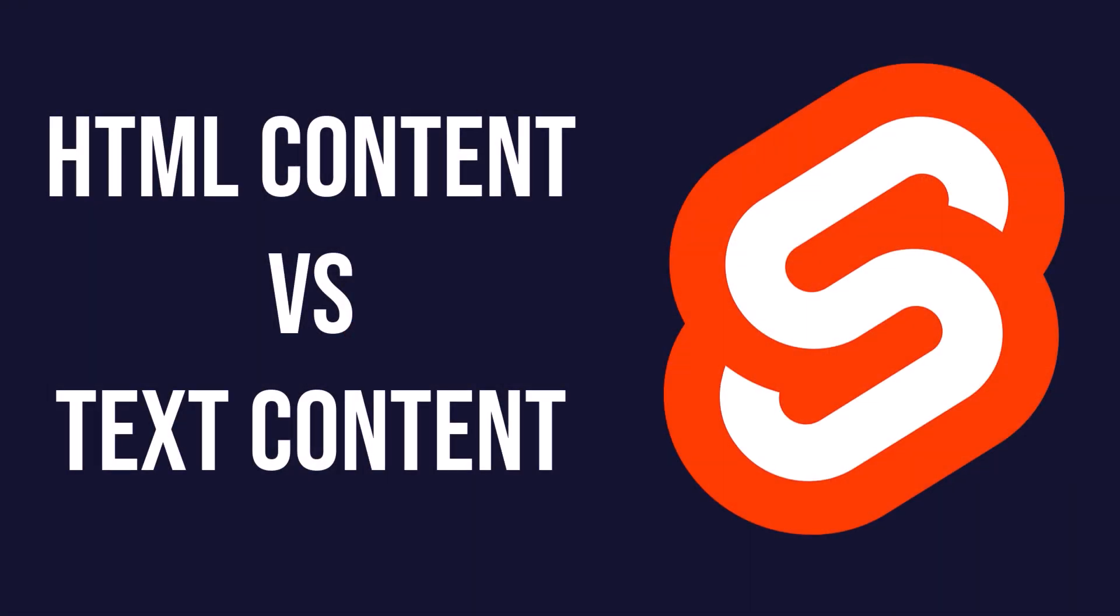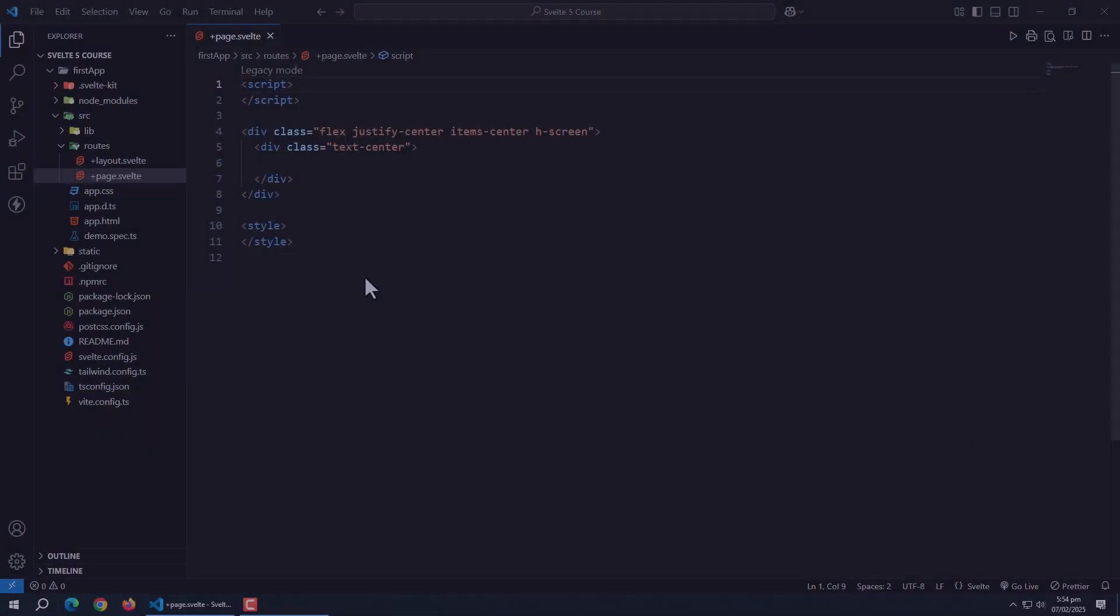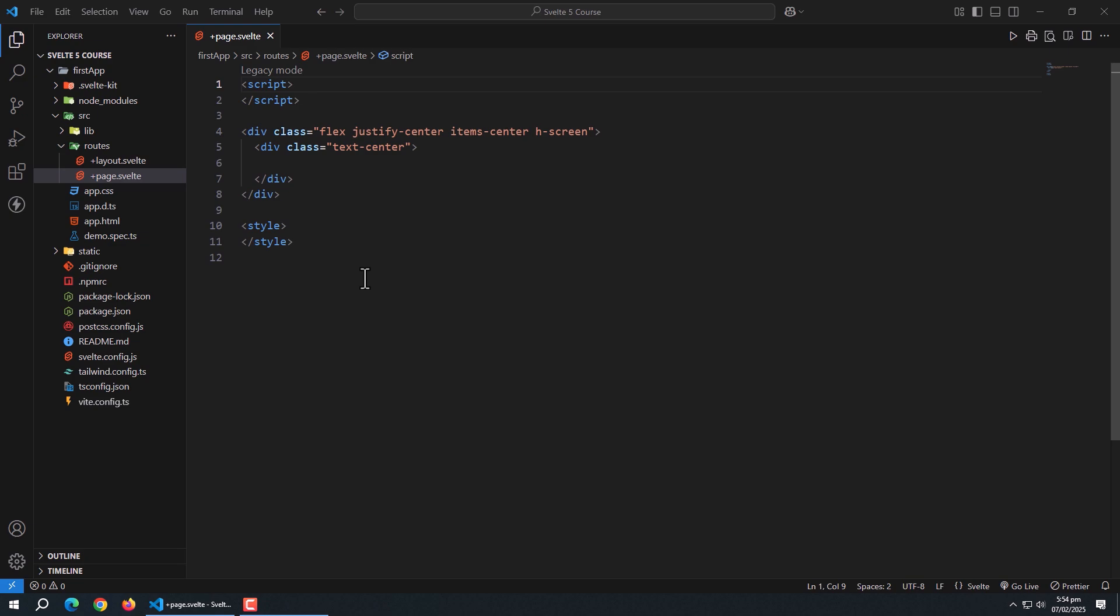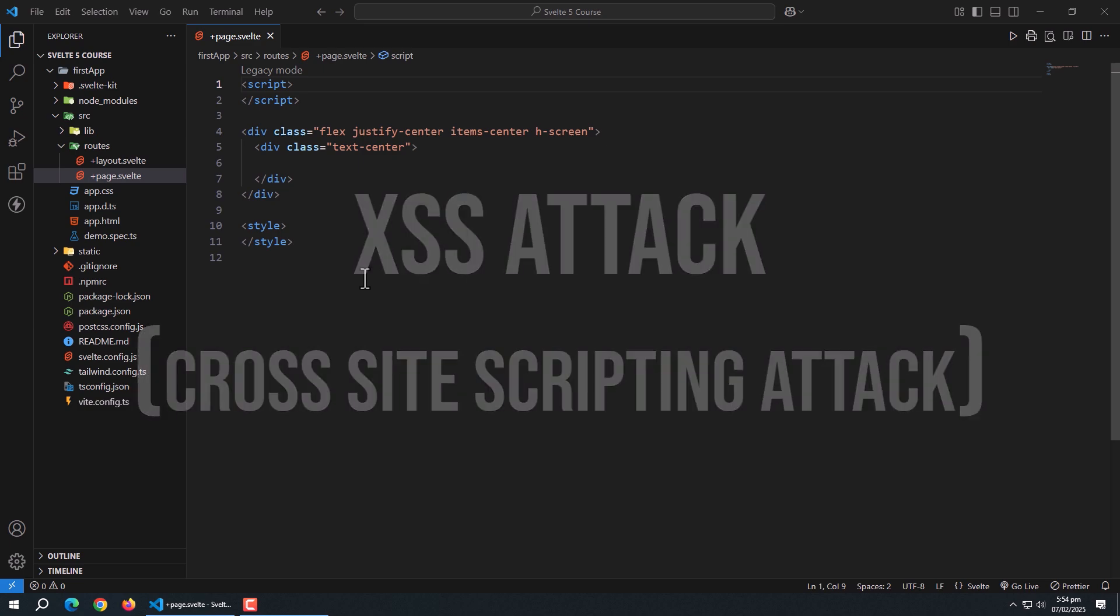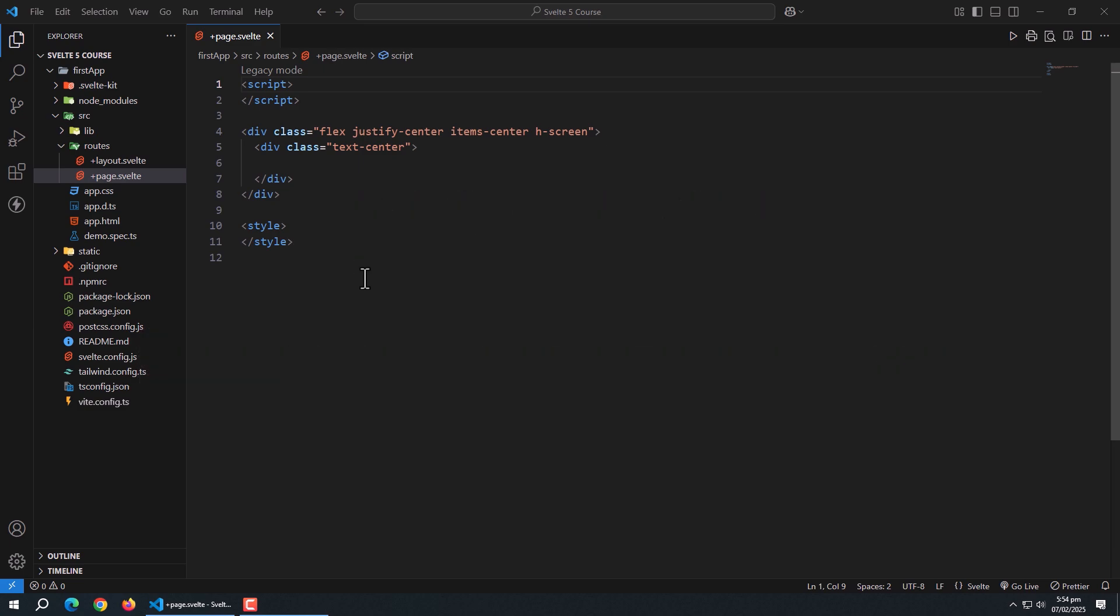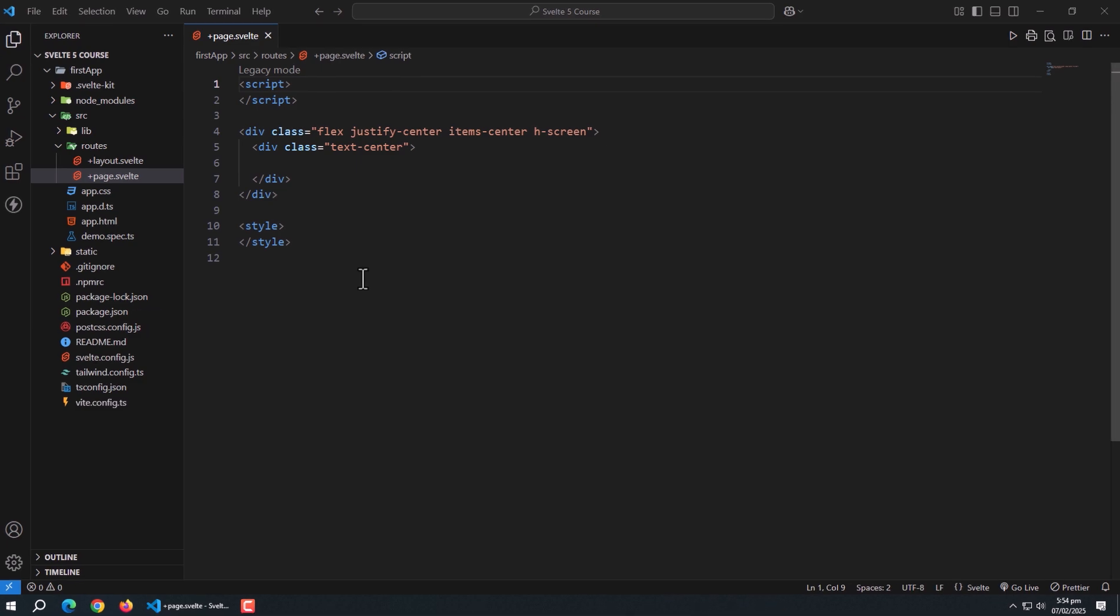Now let's talk about the difference between HTML content and text content. By default, Svelte treats interpolated content as plain text to prevent security issues like XSS attacks. However, sometimes you might want to render HTML content dynamically.